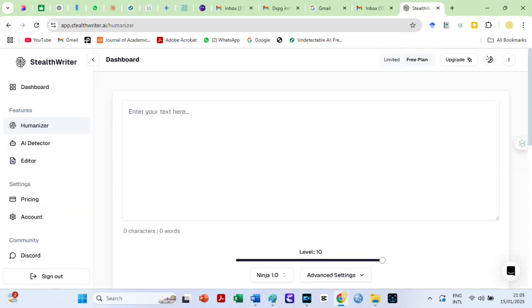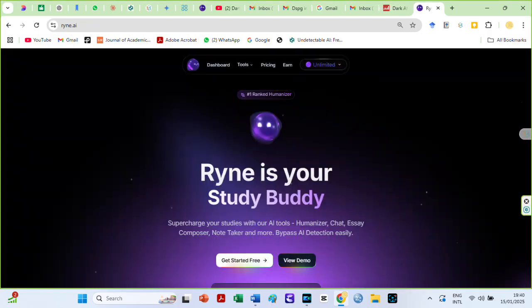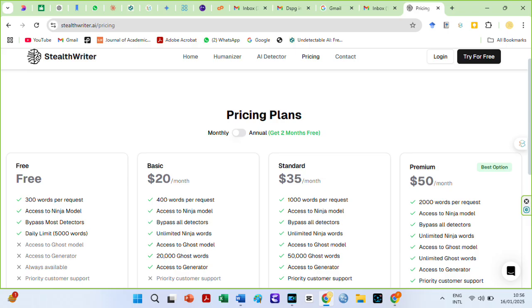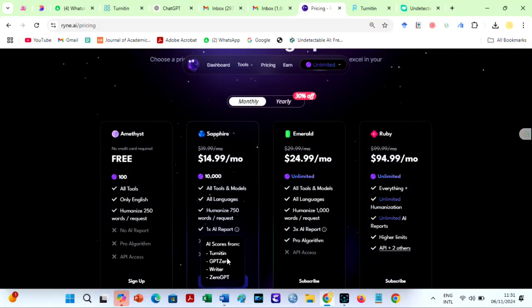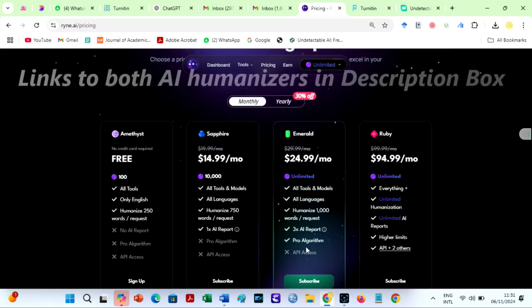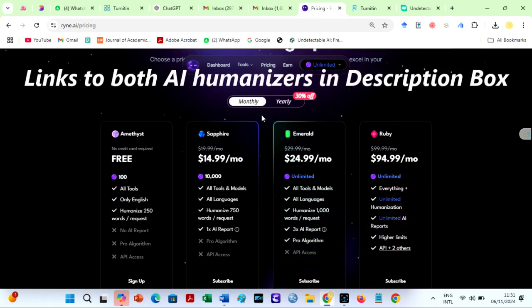Therefore, I can categorically say that both StealthWriter and RyanAI humanizers are reliable in bypassing top AI detectors. For the flexible pricing options for both AI humanizers, focus on your screen. Meanwhile, links to both tools are in the description box below or search for them on Google.